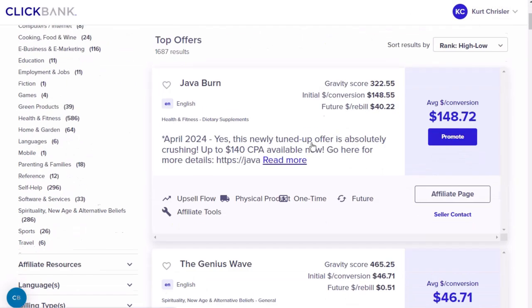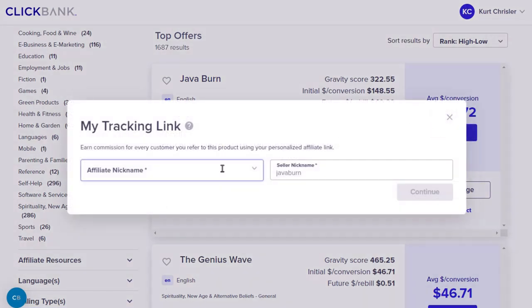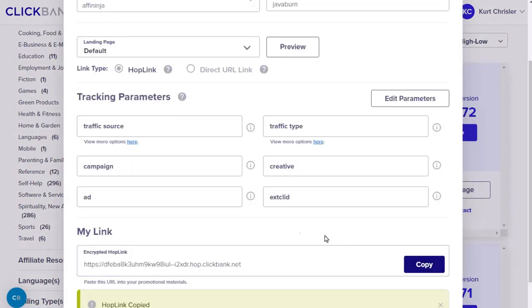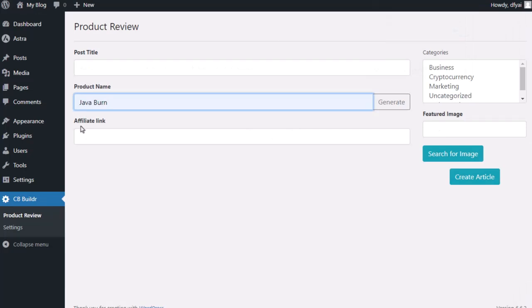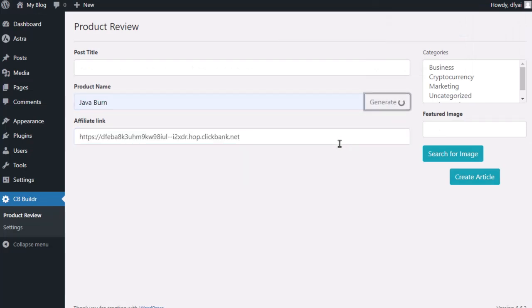For example, if I go over to ClickBank, let's say I want to promote the top offer on ClickBank, which is JavaBurn. I'm just going to get my affiliate link. I simply copy that affiliate link, put in the name of the product, put in my affiliate link and hit generate, and it's going to go out and do everything for me.